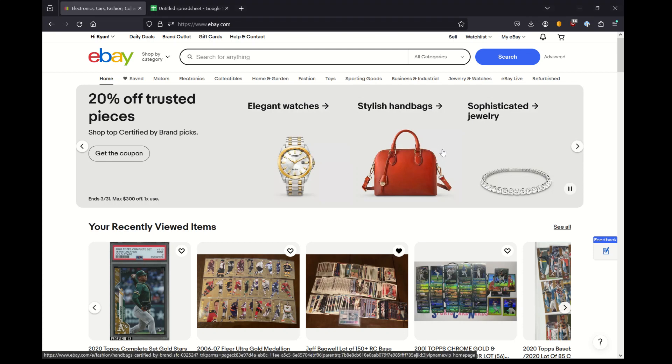Good morning, good afternoon, good evening, good night. In this video, I'm going to show you how to download your source image URLs for items that you listed on eBay.